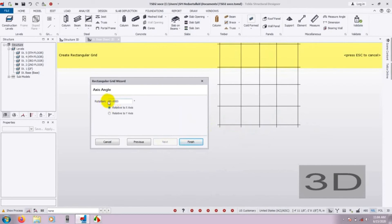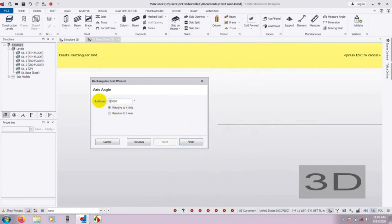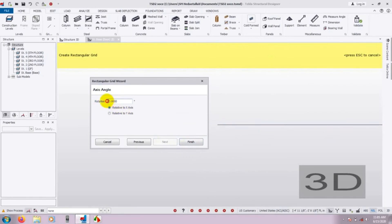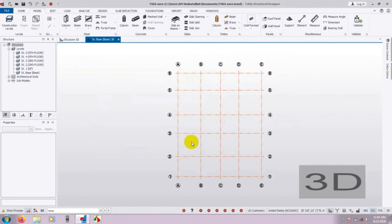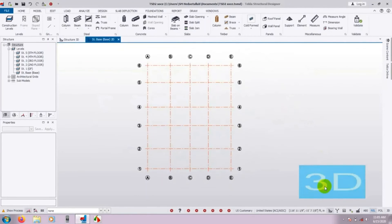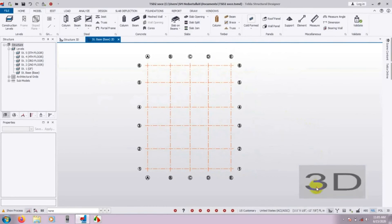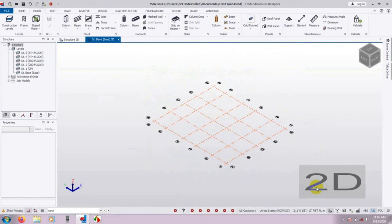Here it is showing the rotation as 90 degrees to the X axis. We will give 90 degrees with respect to the X axis, then it will be our original grid line orientation. If you need to rotate with respect to the Y axis, that can also be done. After that, press Finish. And just see here — here is our grid line. Here is our grid line available. If you click here to see the 3D view, it is also available in 3D view.